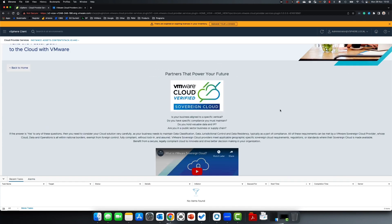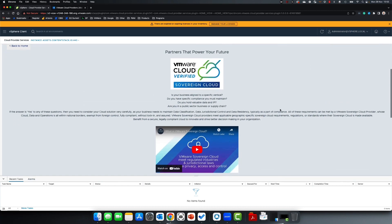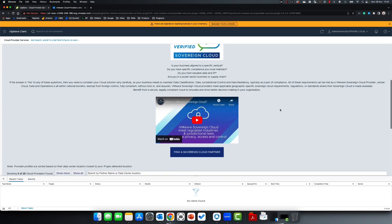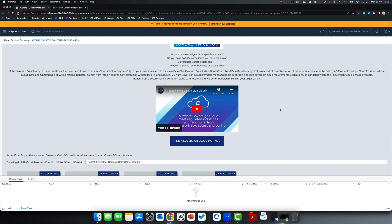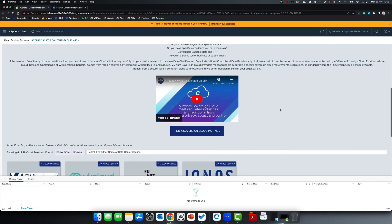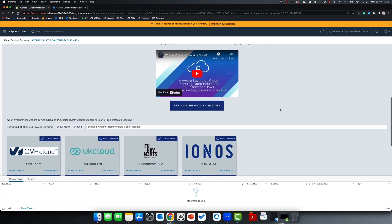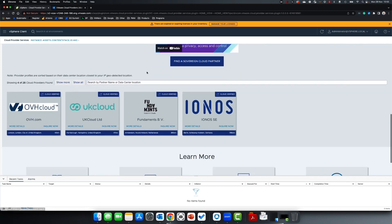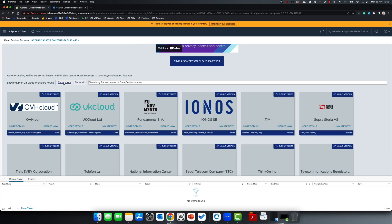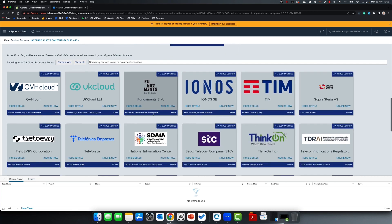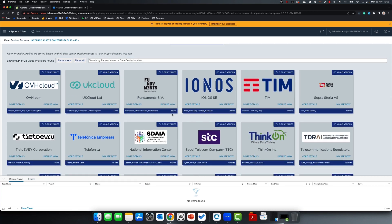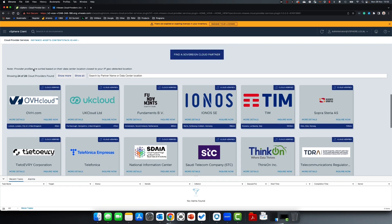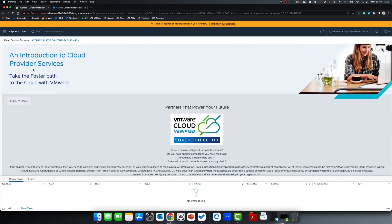Sovereign Cloud are cloud providers delivering specific sovereign services to industry verticals, maintaining data classification, jurisdictional control, data residency, and much more. Here you'll see all of the cloud verified sovereign cloud partners within your region, by their data center location closest to you.